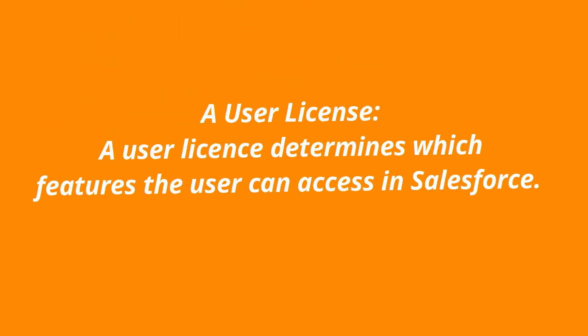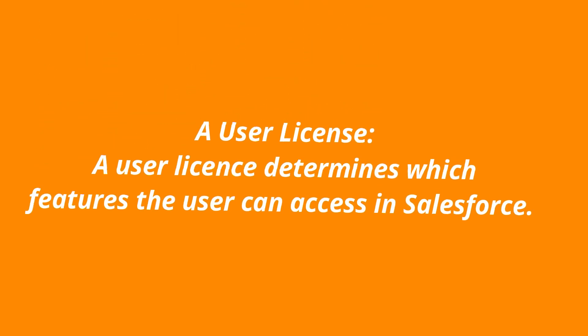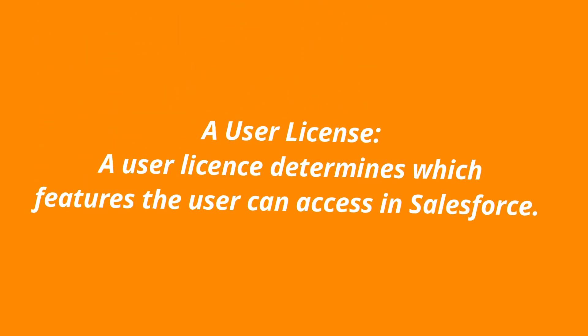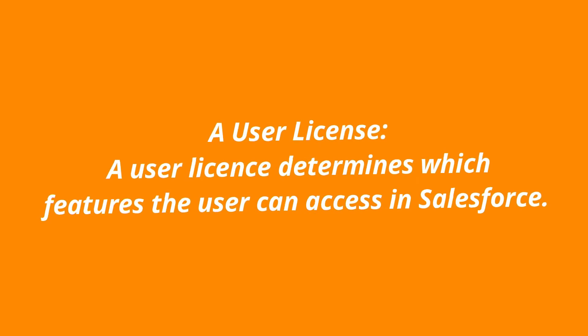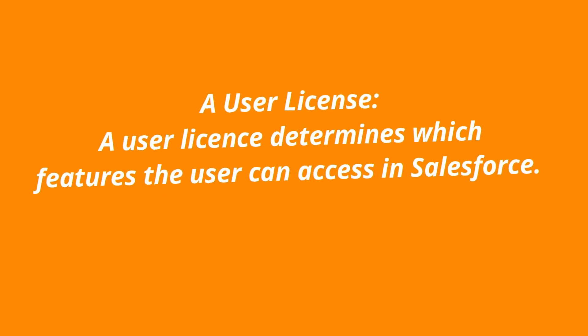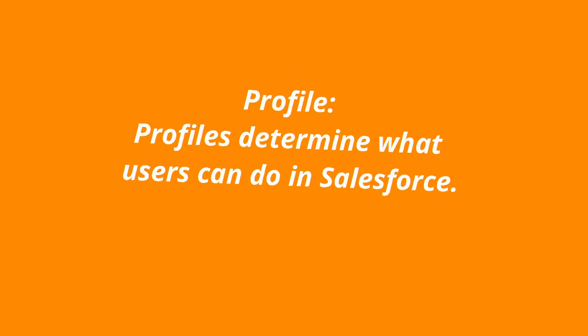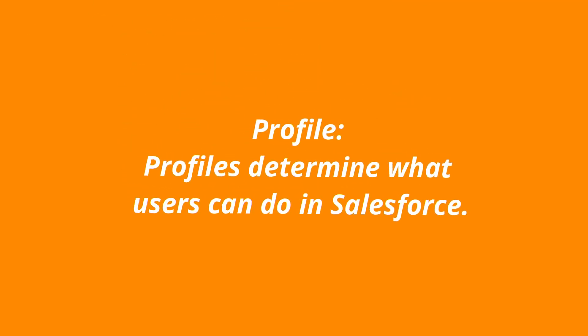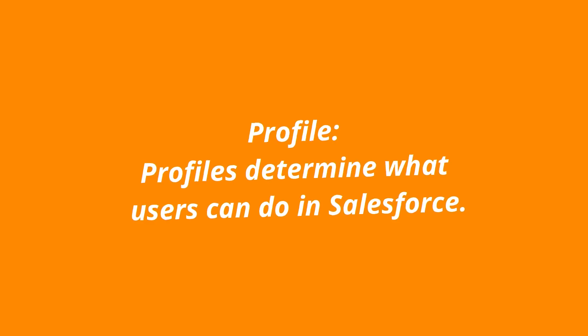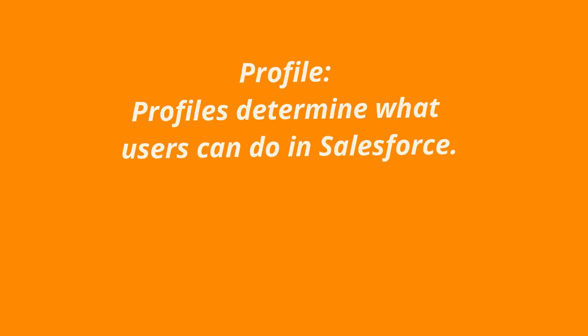A user license. A user license determines which features the user can access in Salesforce. Profile. Profiles determine what users can do in Salesforce.